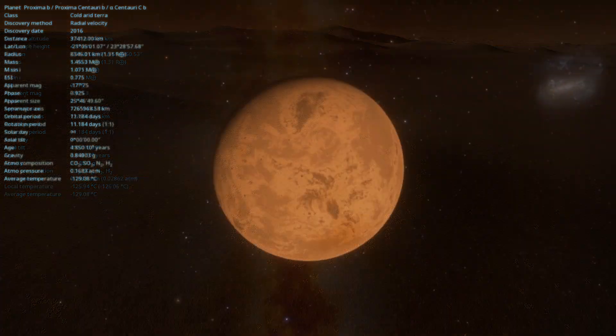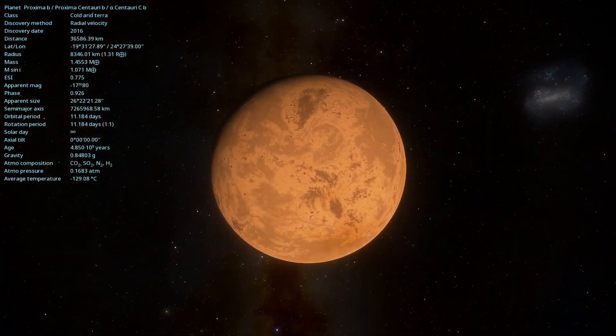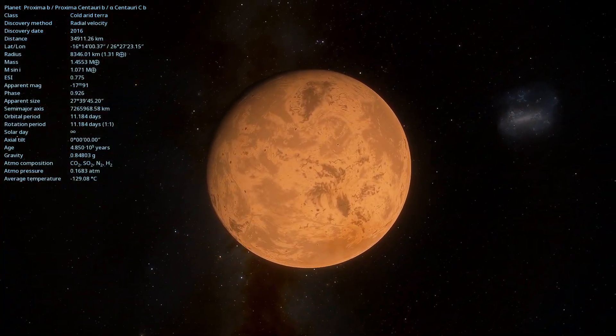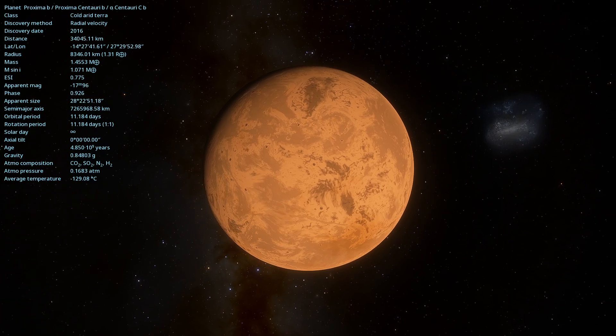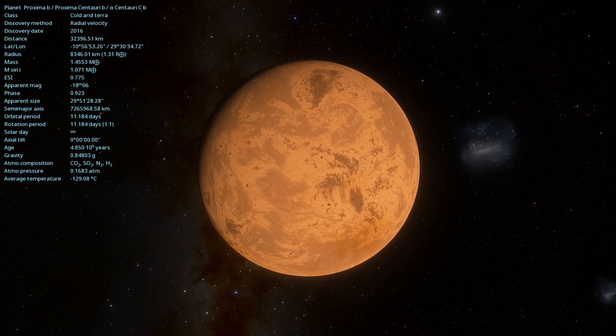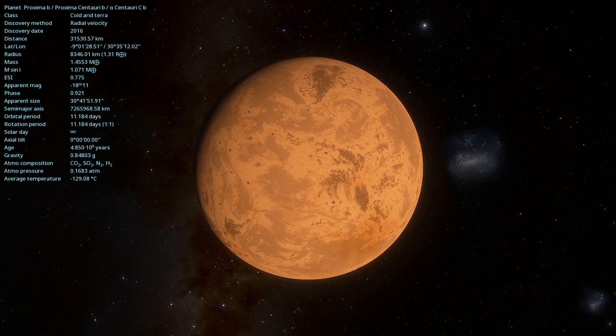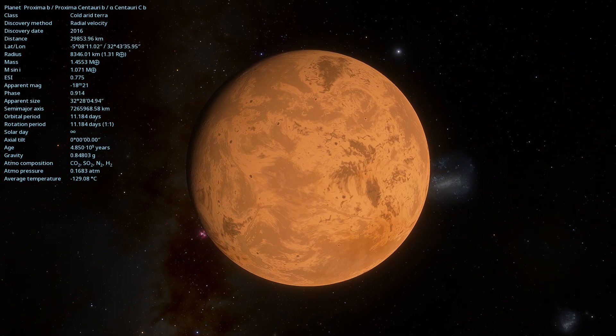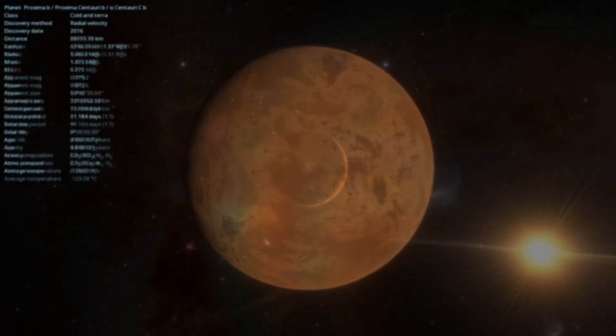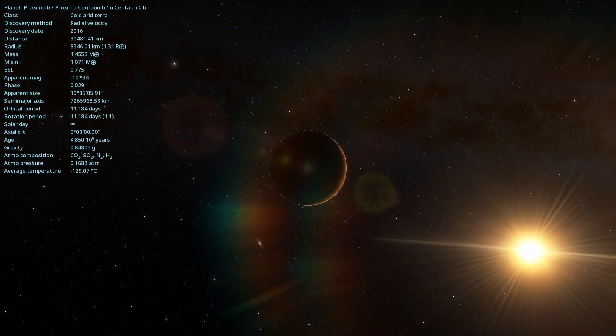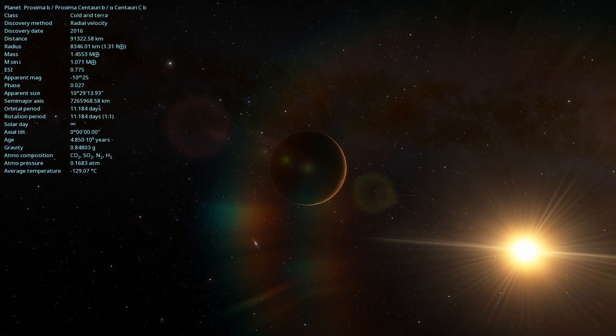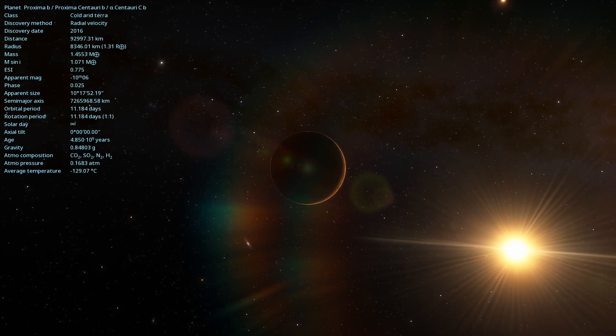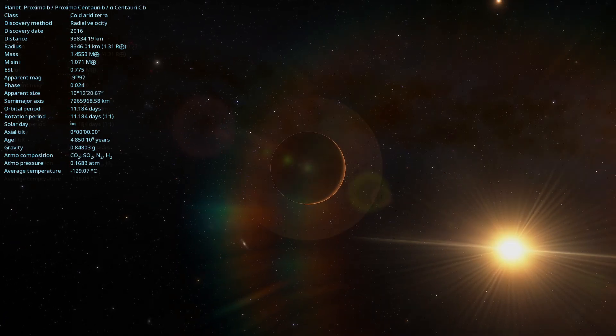It is estimated that Proxima Centauri b has a minimum mass of about 1.17 times the mass of Earth, classifying it as a super-Earth. Although the exact composition is still unknown, its mass suggests it may have a rocky surface.